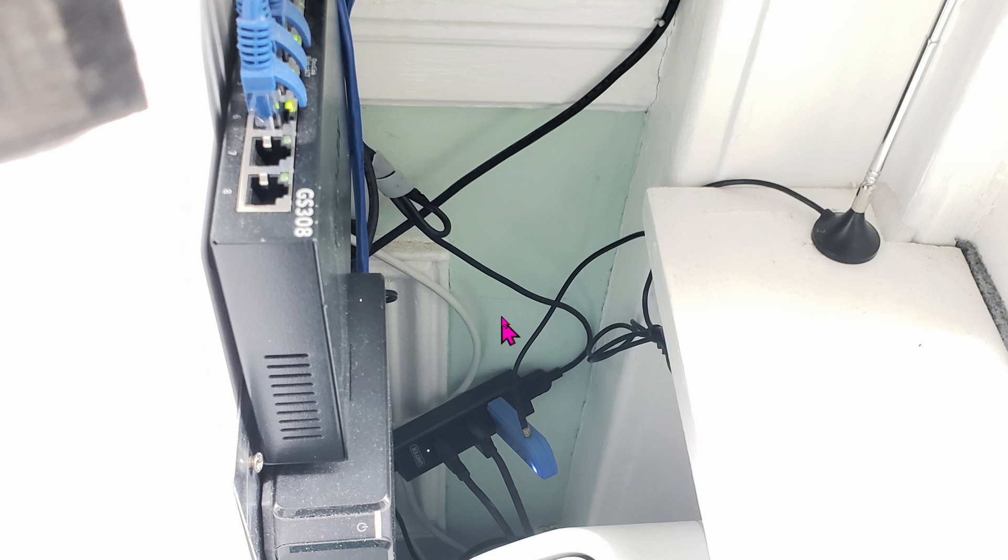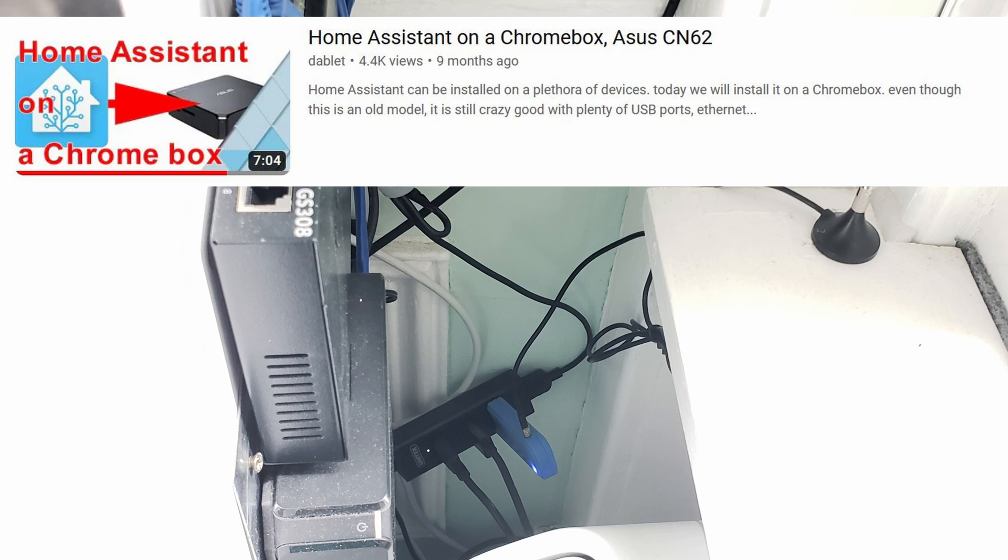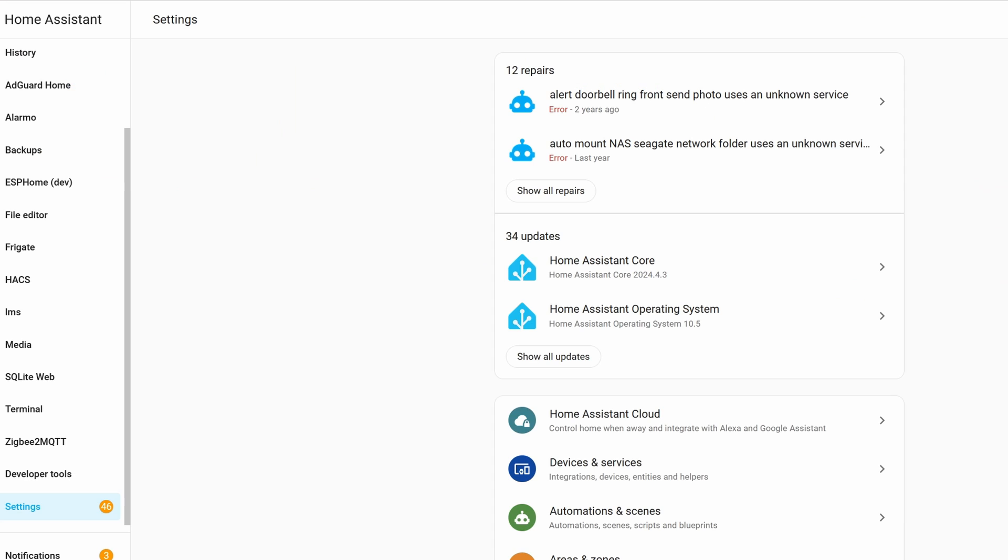Once you have the dongle, go ahead and plug it into your Home Assistant server. Here is my Home Assistant server, by the way. It is just a regular Chromebox that we converted earlier as seen in another video. Once it's plugged in, go ahead and jump onto the software side.